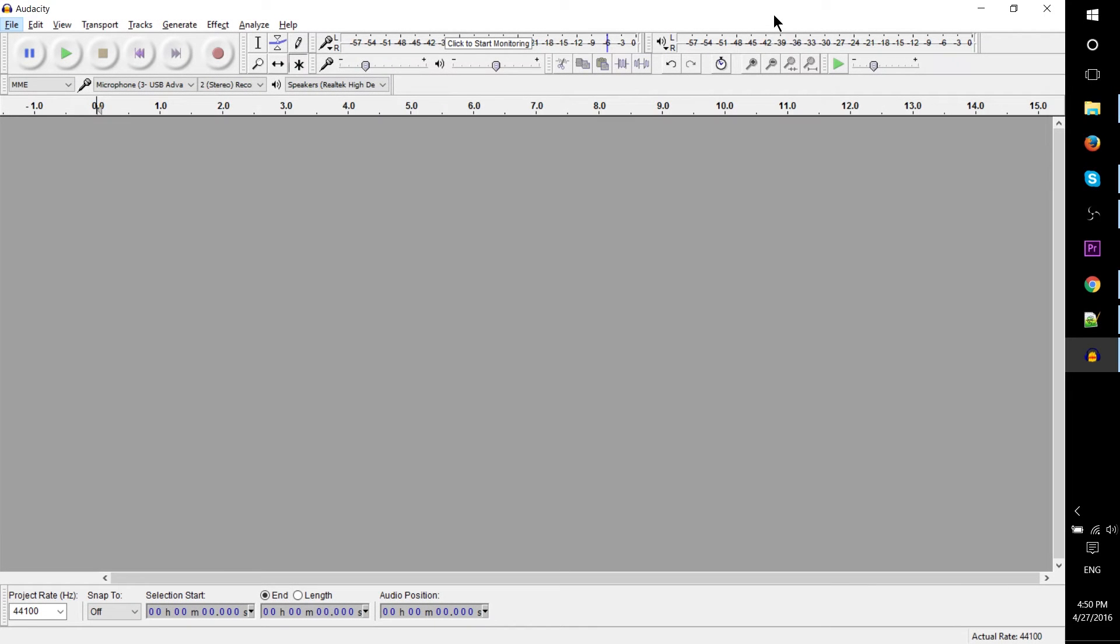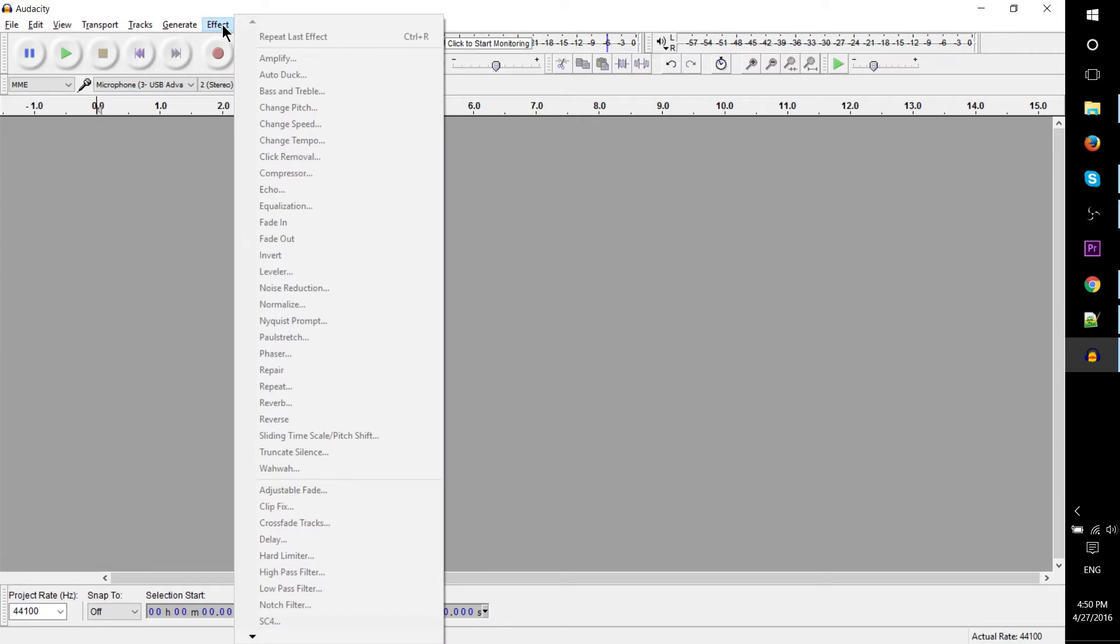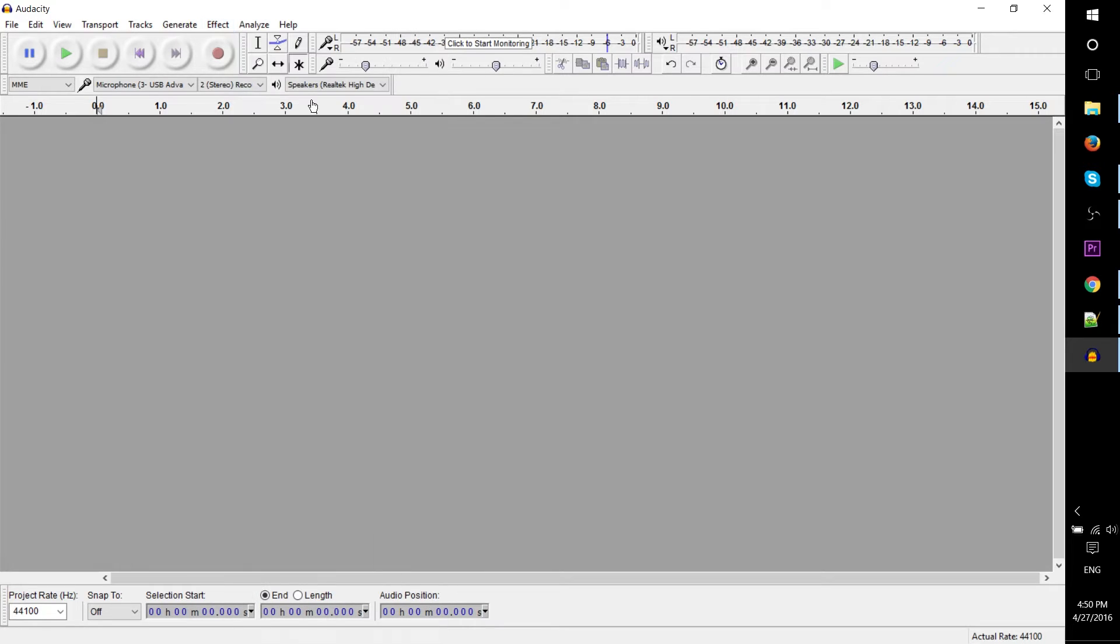Hello everybody, Chris here. In this short tutorial we're going to be covering Audacity and the basics of how to use it. So what is Audacity?